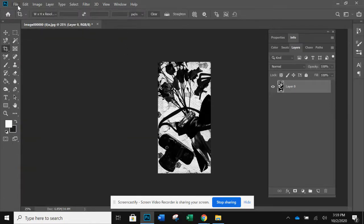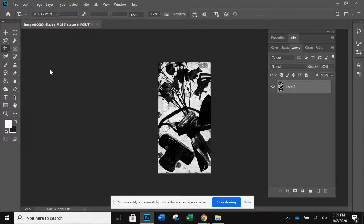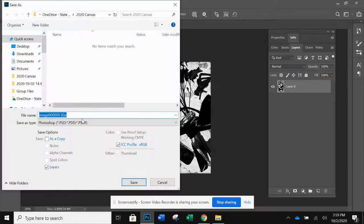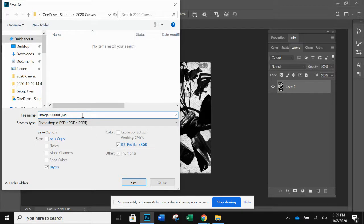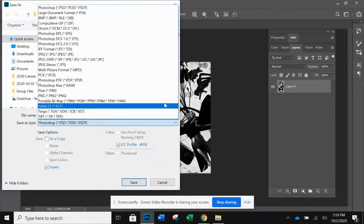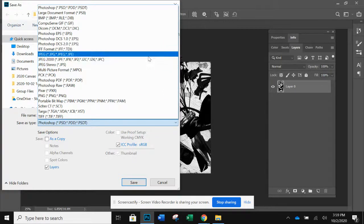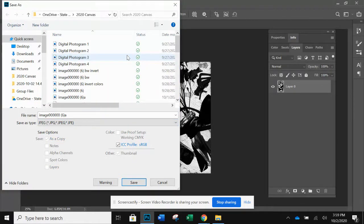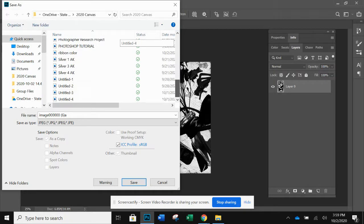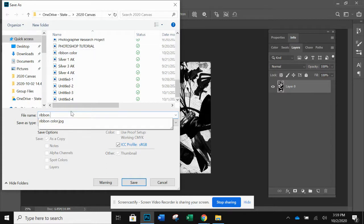So now I'm going to save this one. File, save as. I'm going to change this to JPEG because I can't remember what I called the other one. Okay, so I called it ribbon, that was it, ribbon color. So I'm going to change this this time to ribbon BW for black and white.